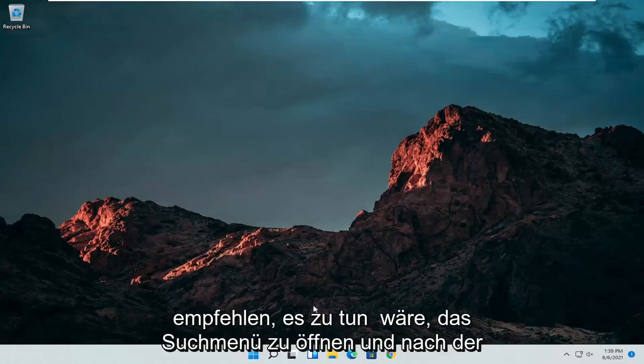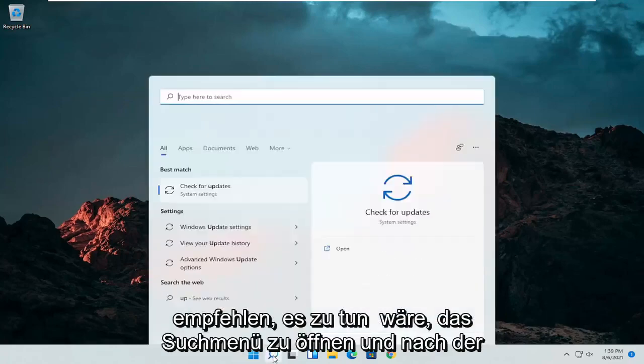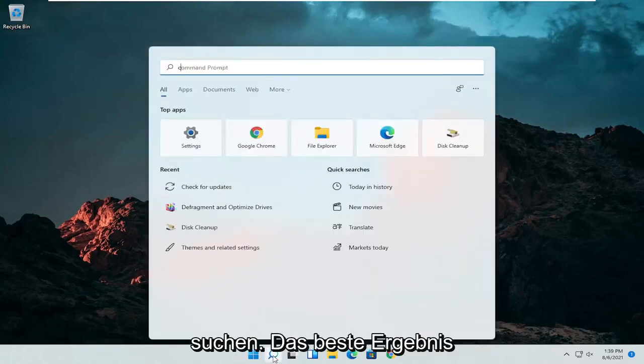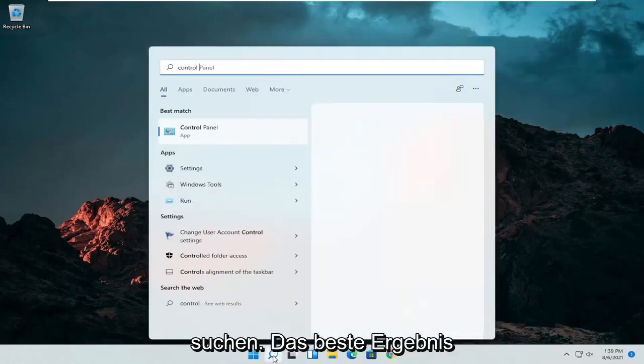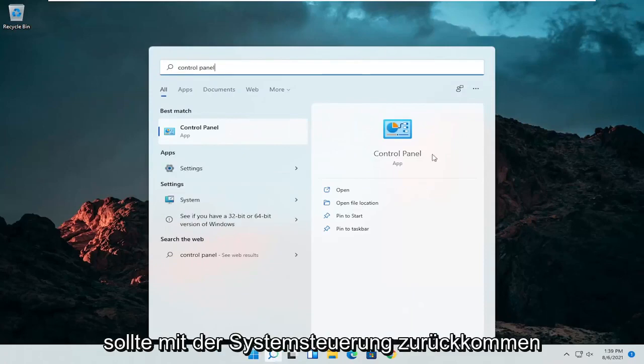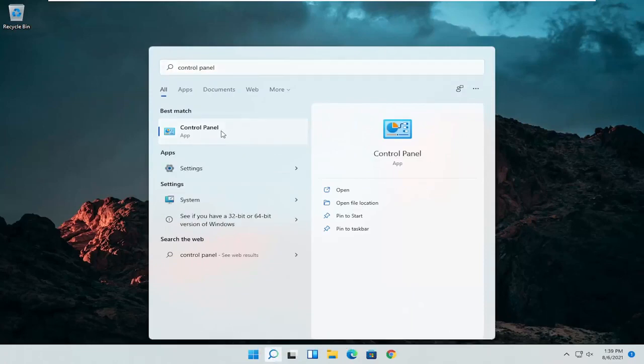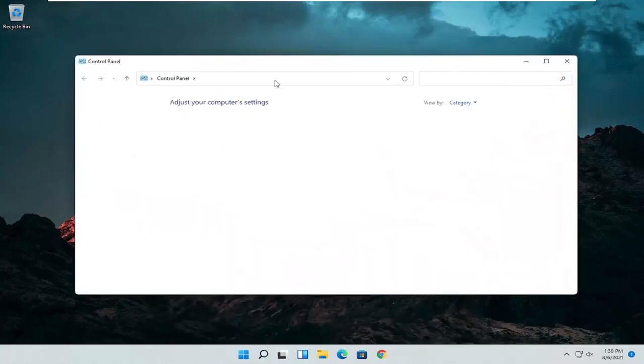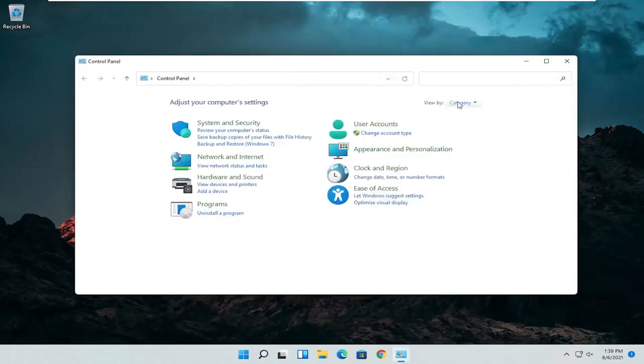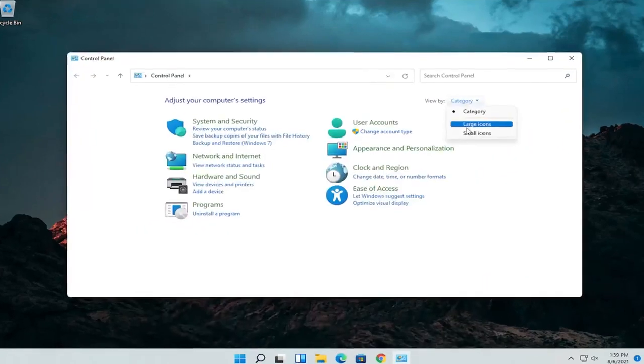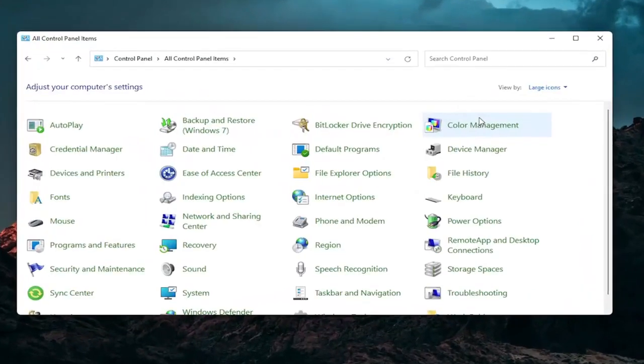So the first thing I'd recommend doing would be to open up the search menu and search for control panel. Best result should come back with control panel. Go ahead and open that up. Set your view by to large icons and then you want to select mouse.